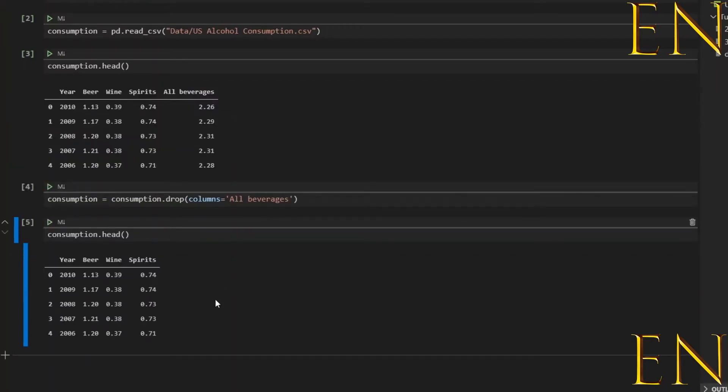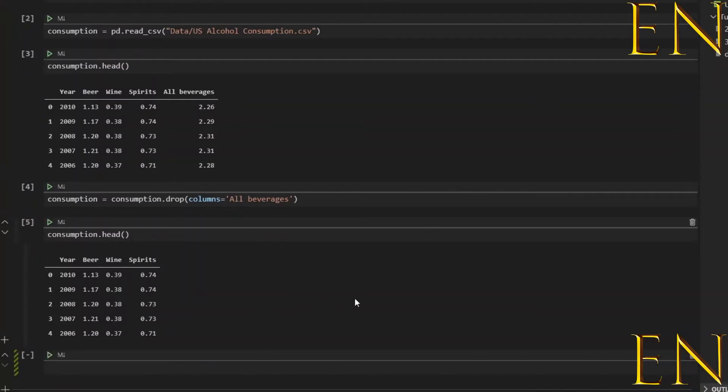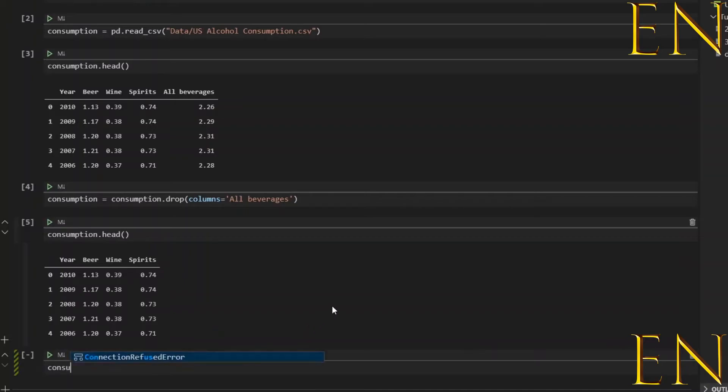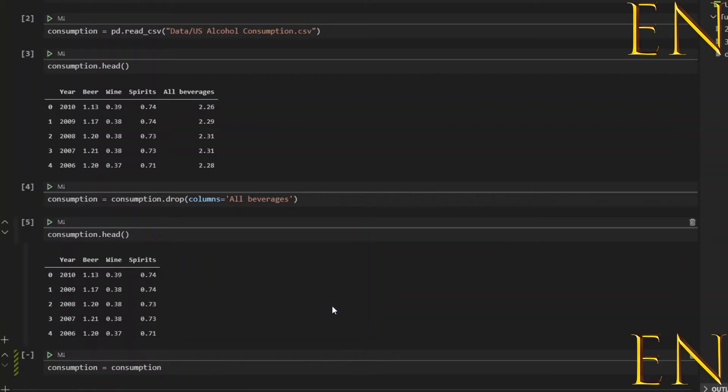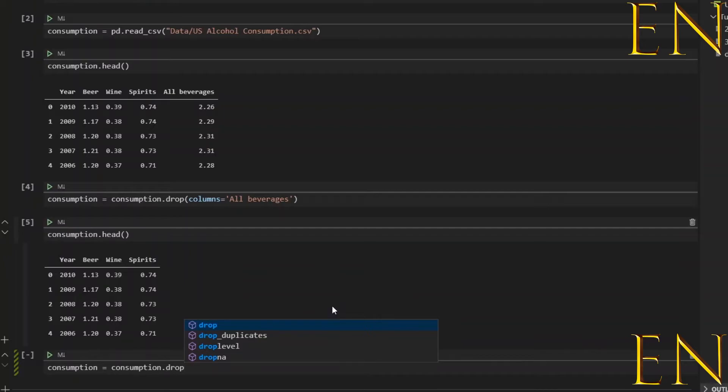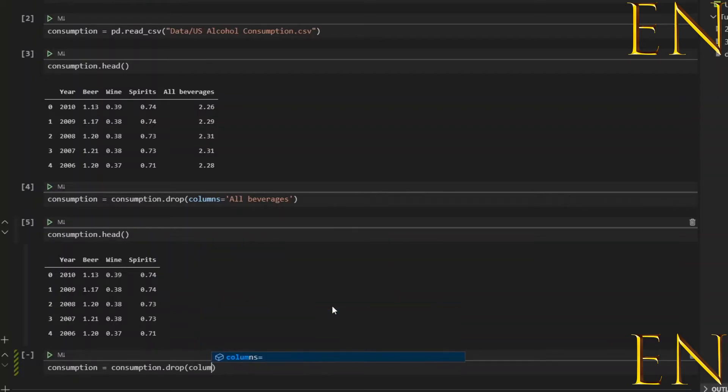Alright, so that's one way to do it. You could also drop multiple columns at a time. If you wanted to drop multiple columns at a time, you have the column names in a list. So if I wanted to drop Wine and Spirit simultaneously, I could do consumption equals consumption.drop and in parentheses do something like columns equals, let's create a list and call this 'Wine' and 'Beer'.